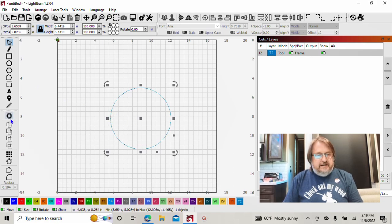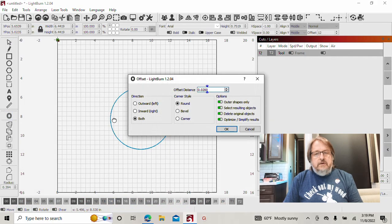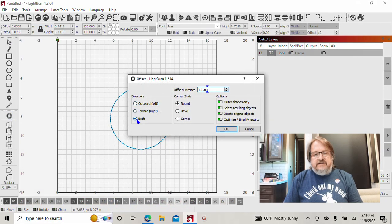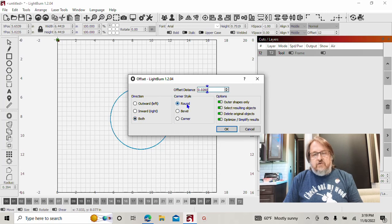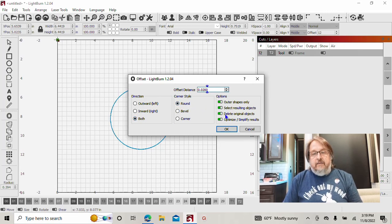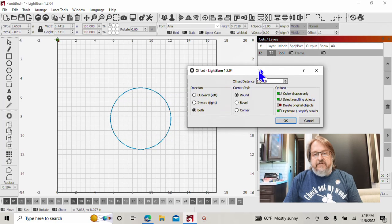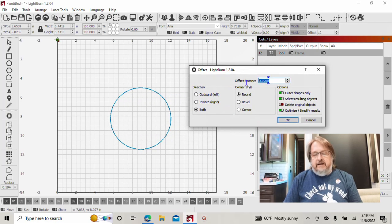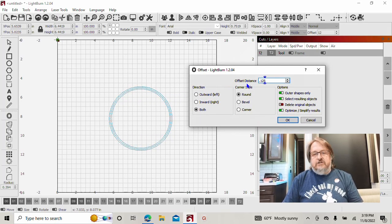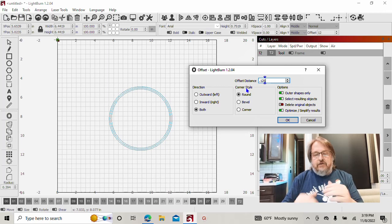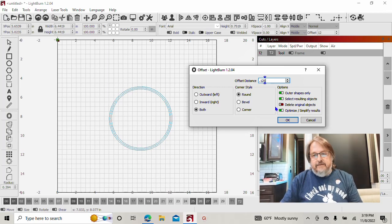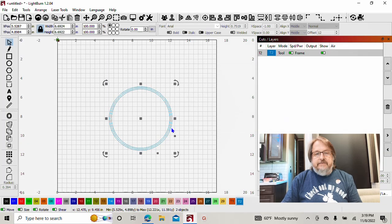With that circle selected, I'm going to select our offset tool. We're going to do an inward and outward offset, both selected. The corner style is round because circles don't have corners. We do not want to delete our original objects, turn that off. And we want to give it an eighth of an inch offset in either direction, so that's going to be a quarter inch wide. Now we have three tool paths.